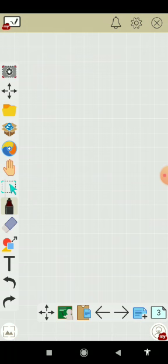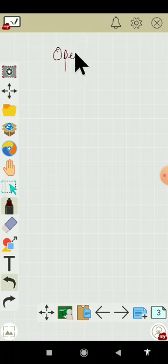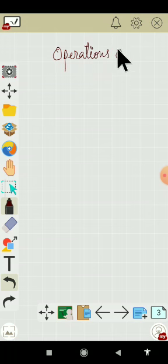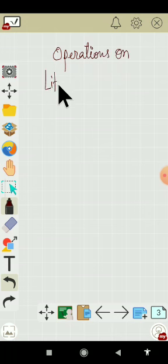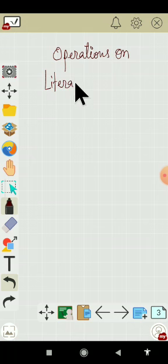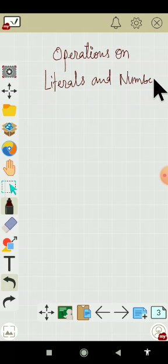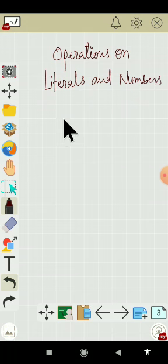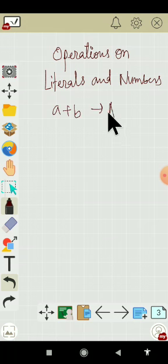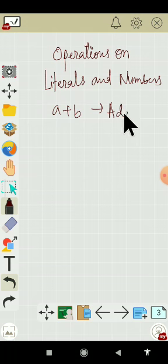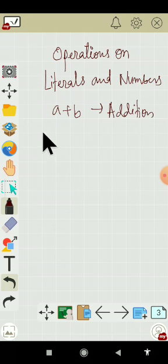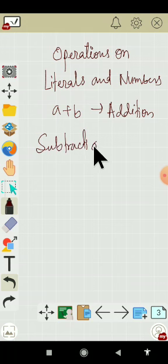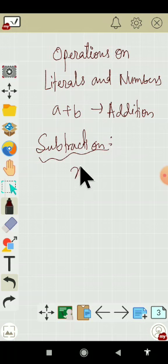Now operations on literals and numbers. Addition: suppose A plus B, so this is the addition of two literal numbers. Subtraction: example of subtraction is X minus 5.